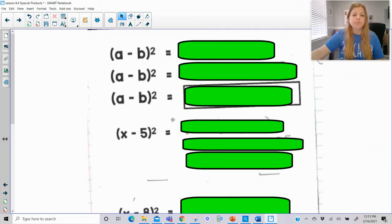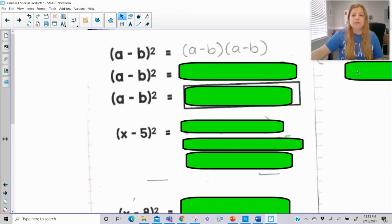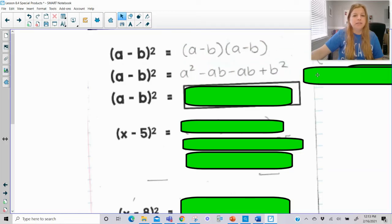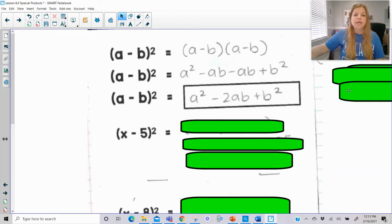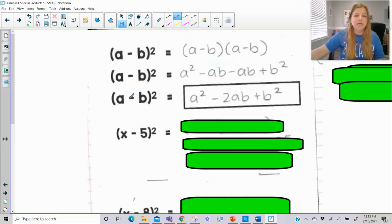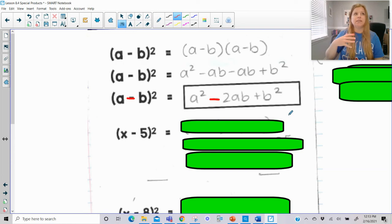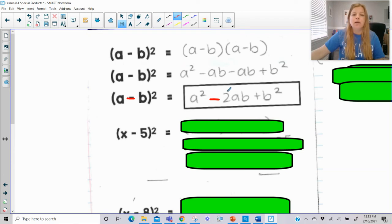Now for the square of a difference, (a − b)². Following the same process of distributing and combining like terms, we get something very similar to the square of a sum, except the middle term is always negative. The last term is always positive because squaring any number always gives a positive result, but the middle term becomes negative.